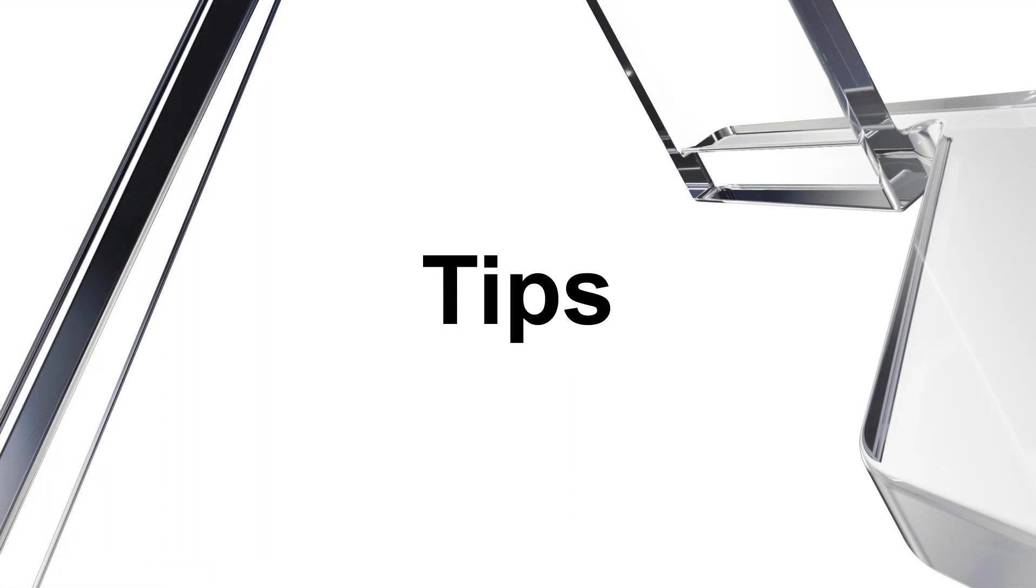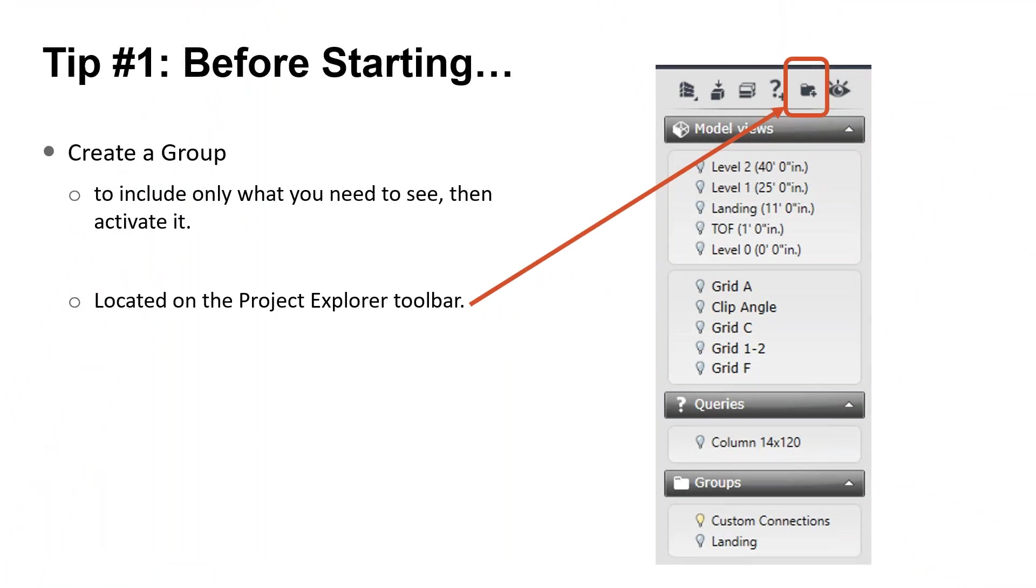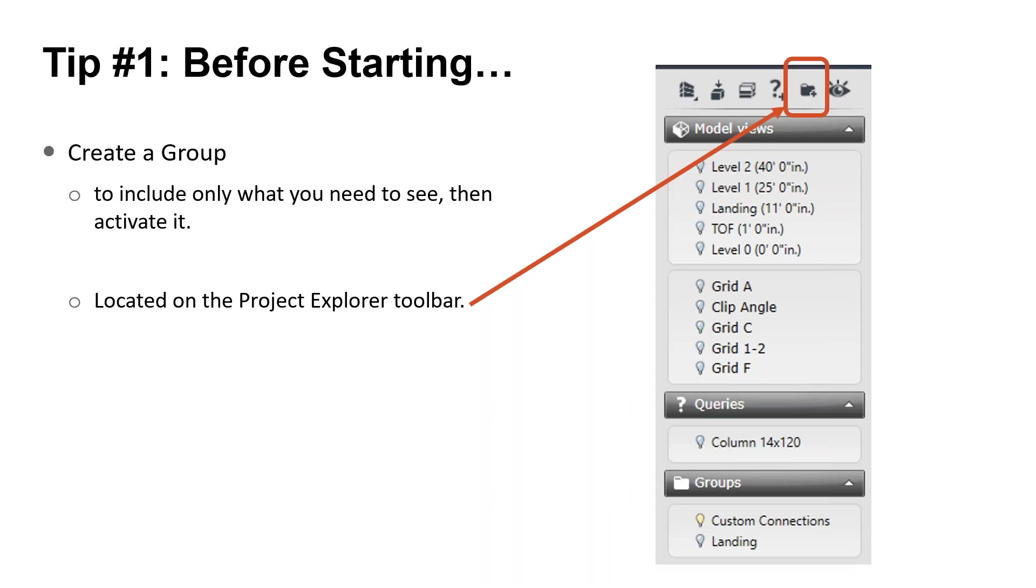Now let's go over a few tips. Before starting, set up a group to include only what you need for the custom connection and then activate it. When other elements are cluttering your view, it makes it harder to see and select what you need. A group can help you focus on only what matters at the moment. This step isn't required, but it might make it easier.